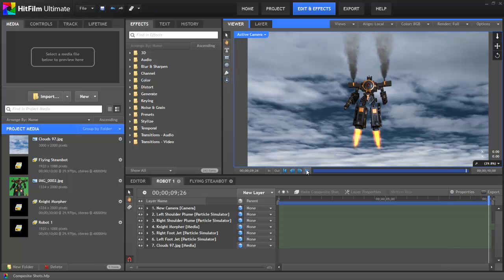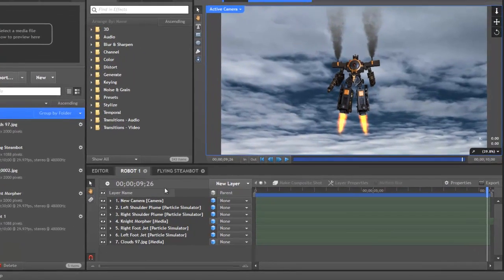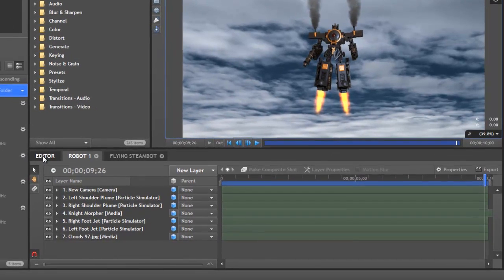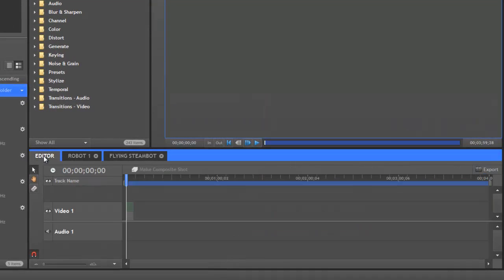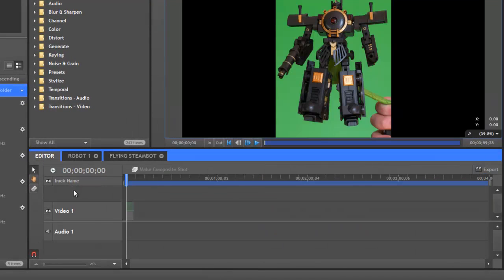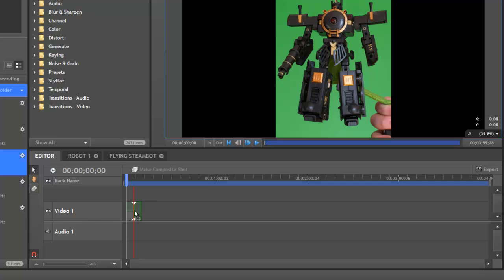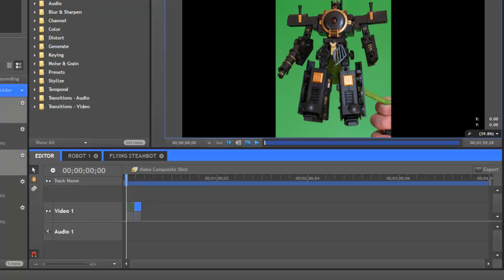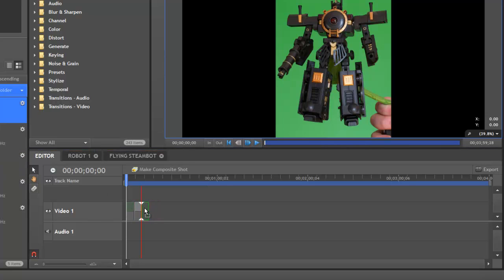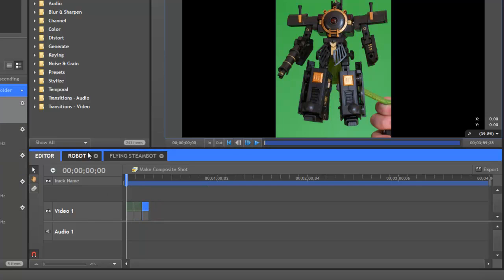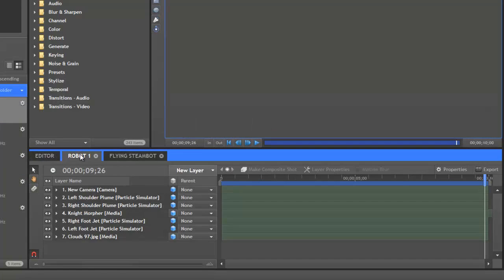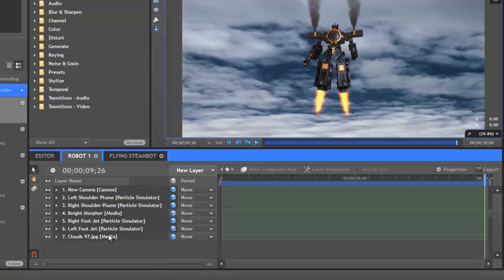In HitFilm, we have two types of timelines. The editor timeline, which is track-based and is used to add clips in sequence one after another, and we have composite shot timelines, which are layer-based and allow you to stack layers on top of each other.